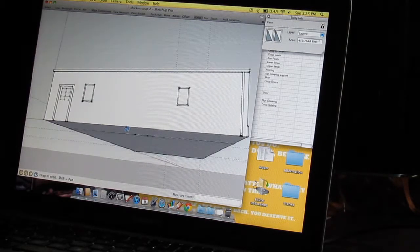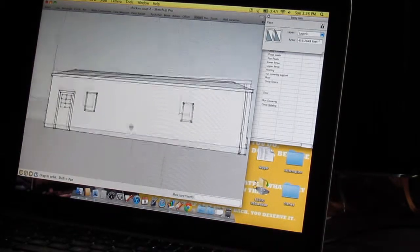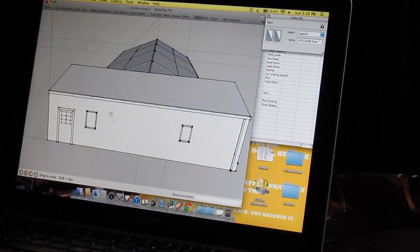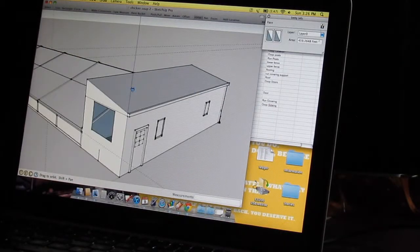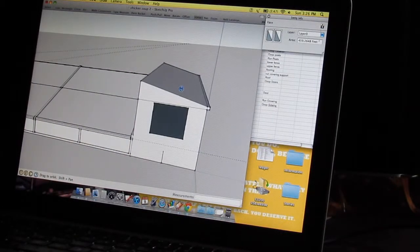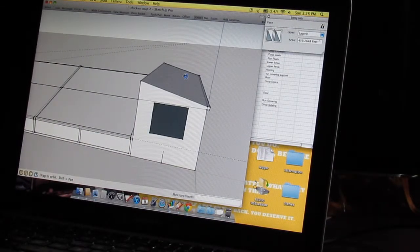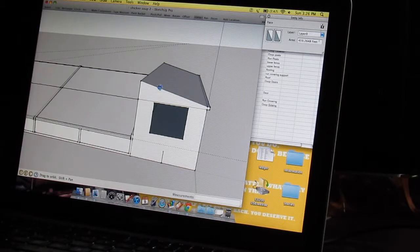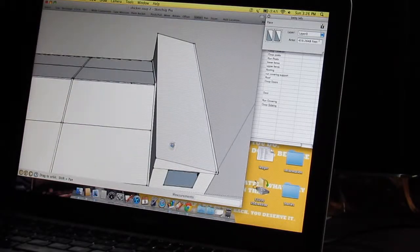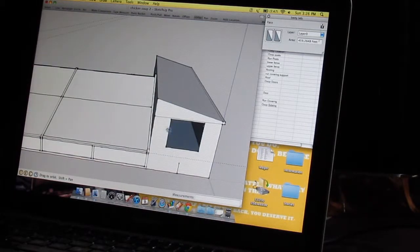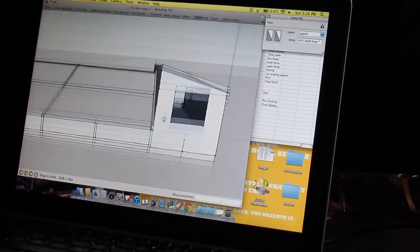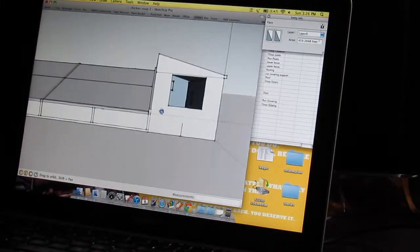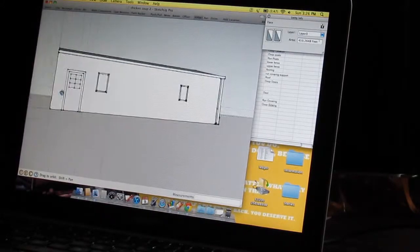The roof will be that green metal roofing, and that's why it's important to have the dimensions the way they are, so hopefully that'll work out.